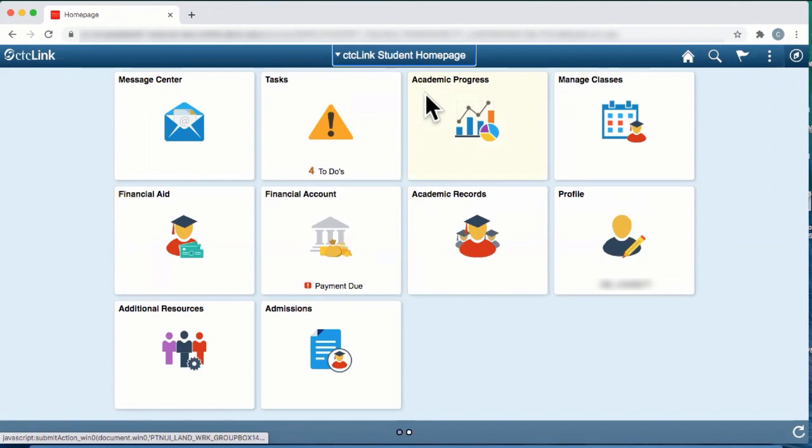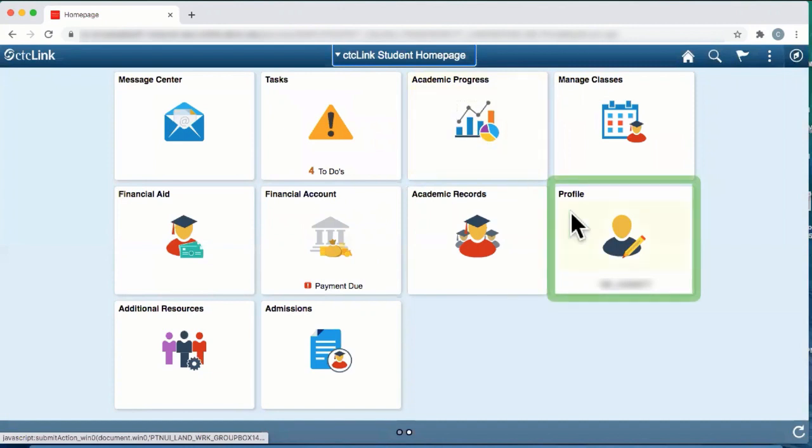First, log in to CTC Link and go to the student homepage you see here. Then, click on the tile that says Profile.